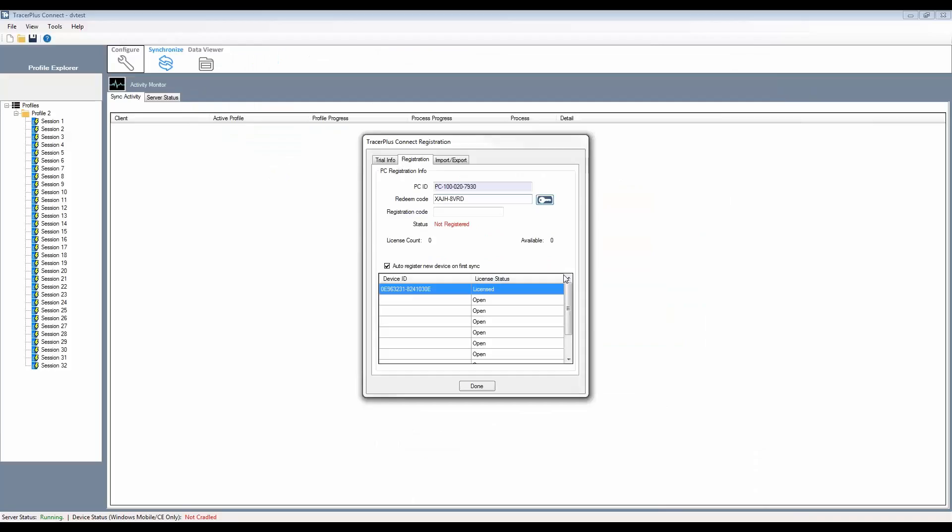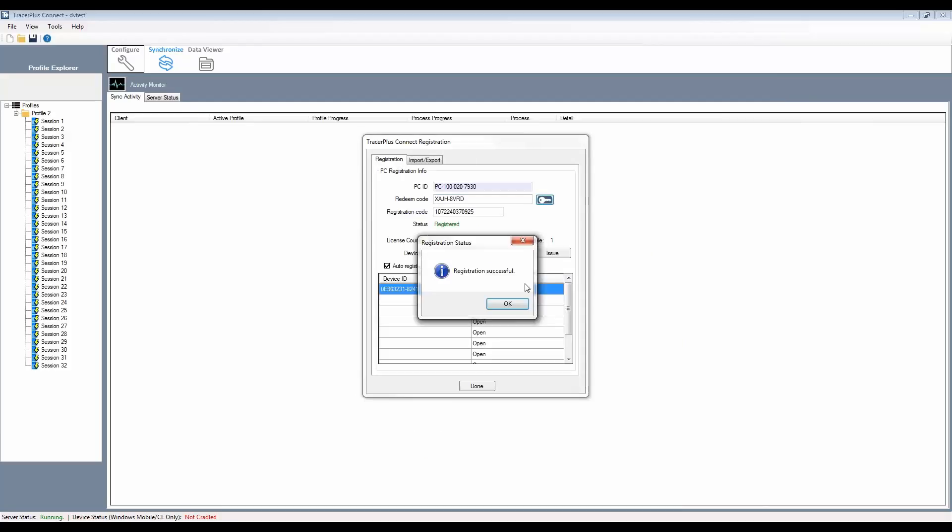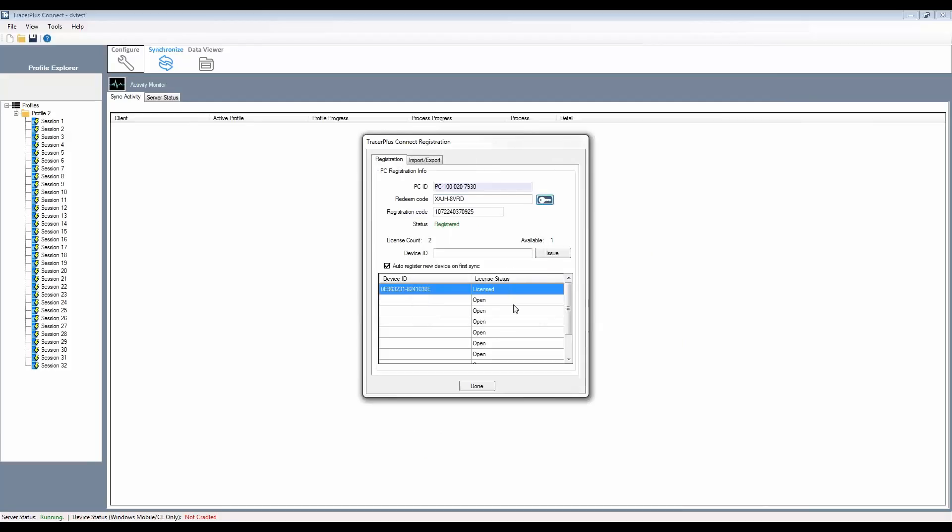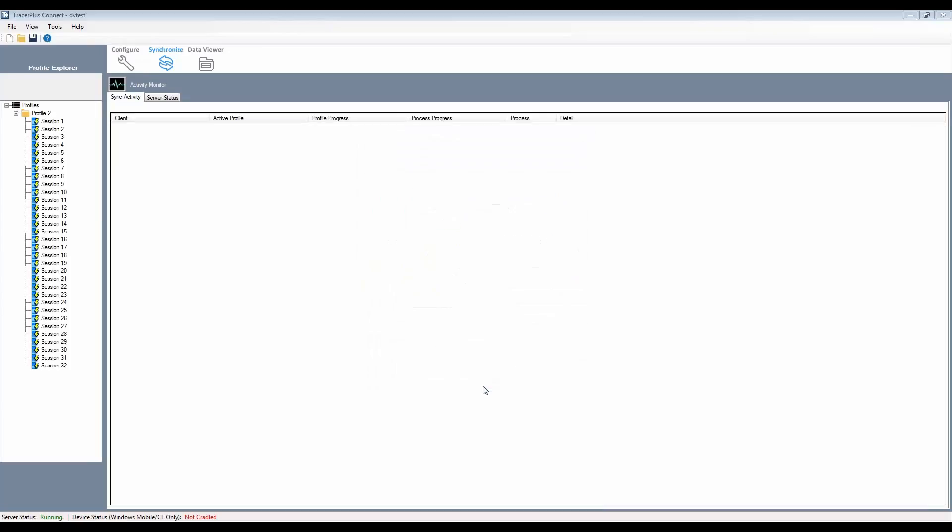If registration was successful, it will prompt you and enter the registration code automatically from that purchase from our registration system. Just go ahead and click Done to complete the registration process, and TracerPlus Connect is now completely registered.